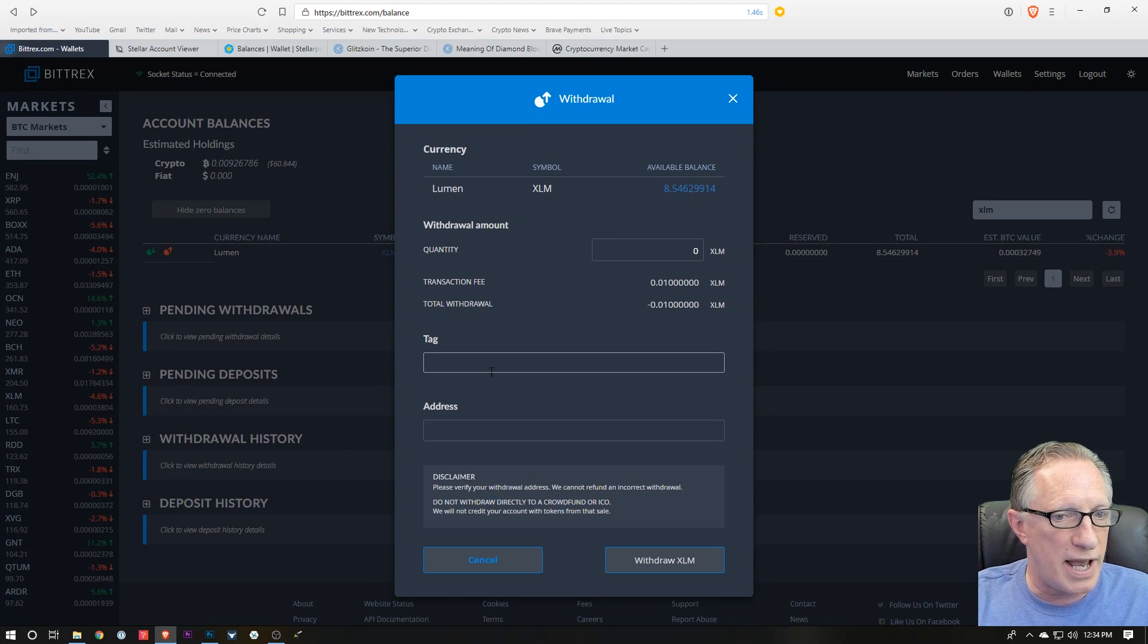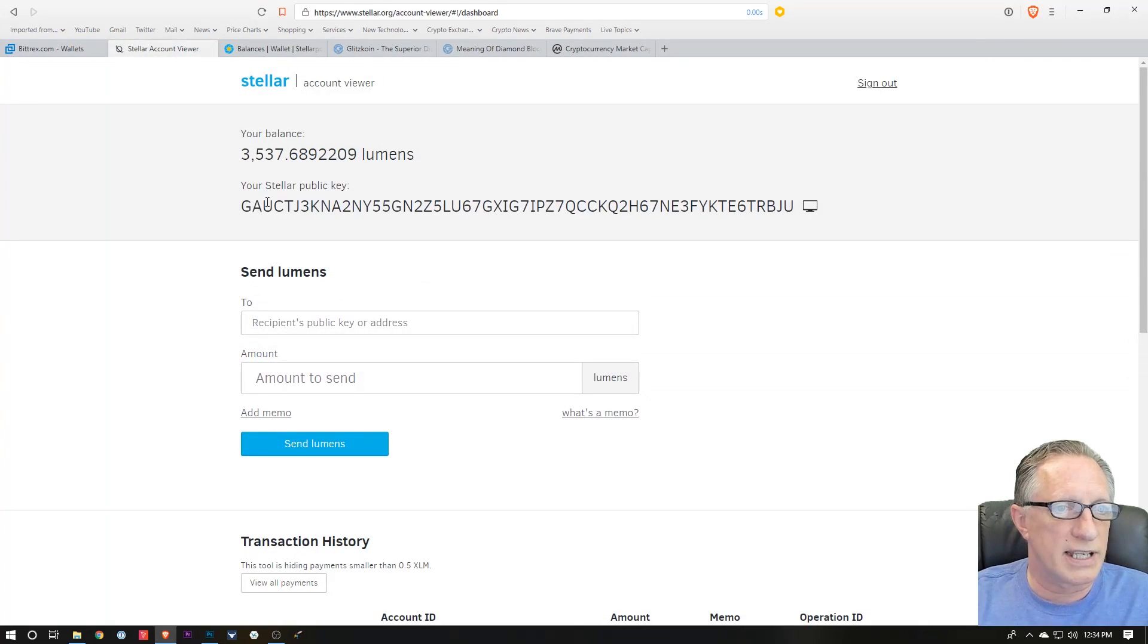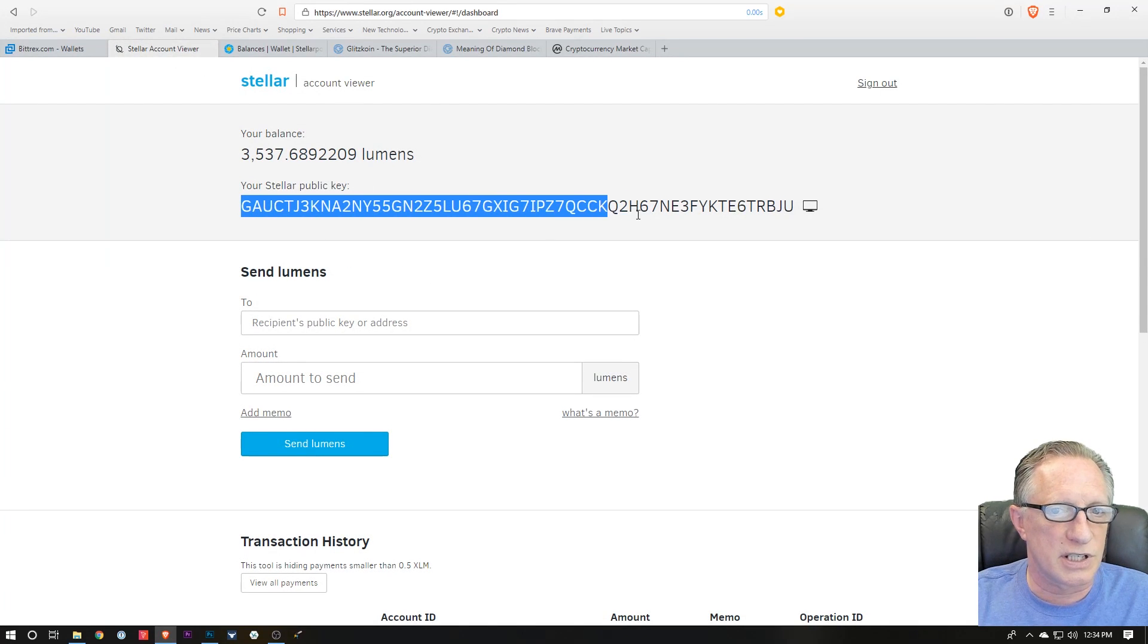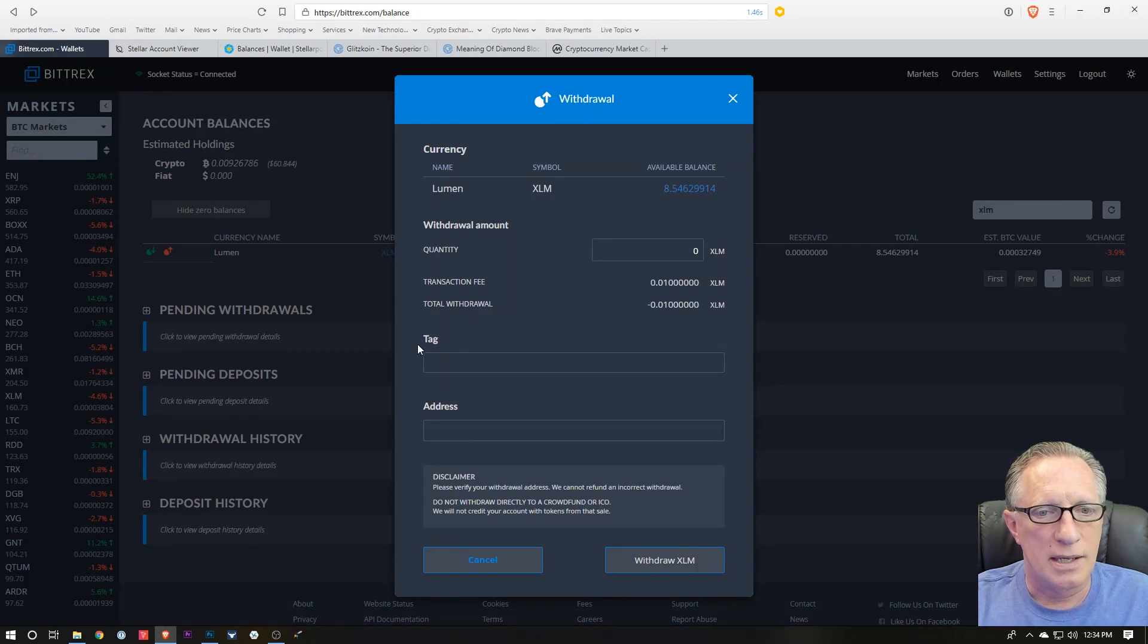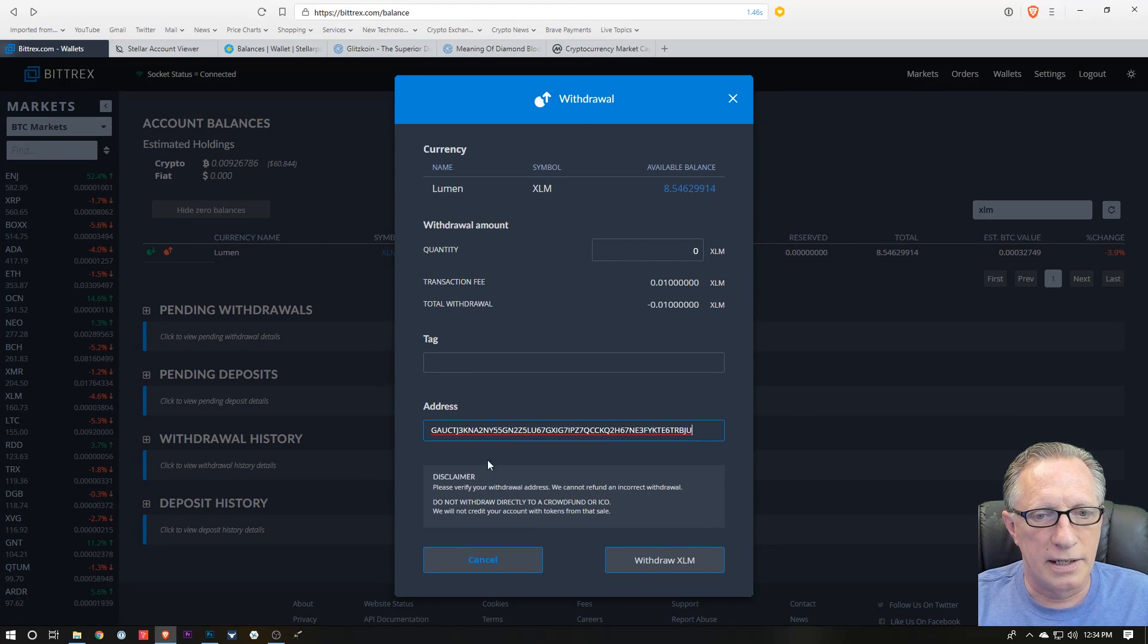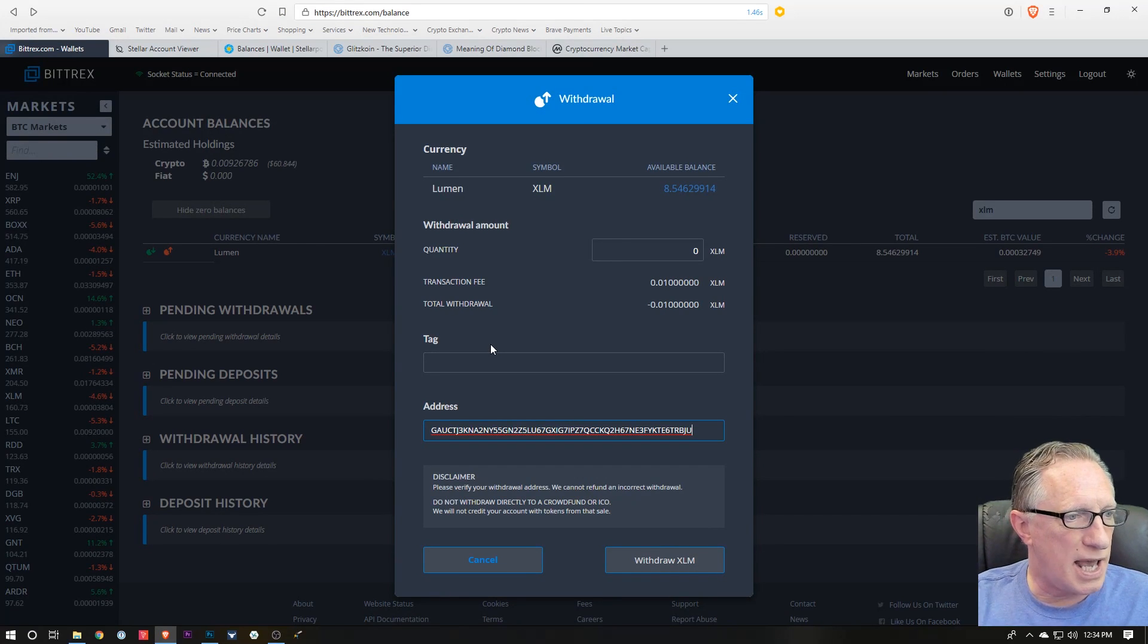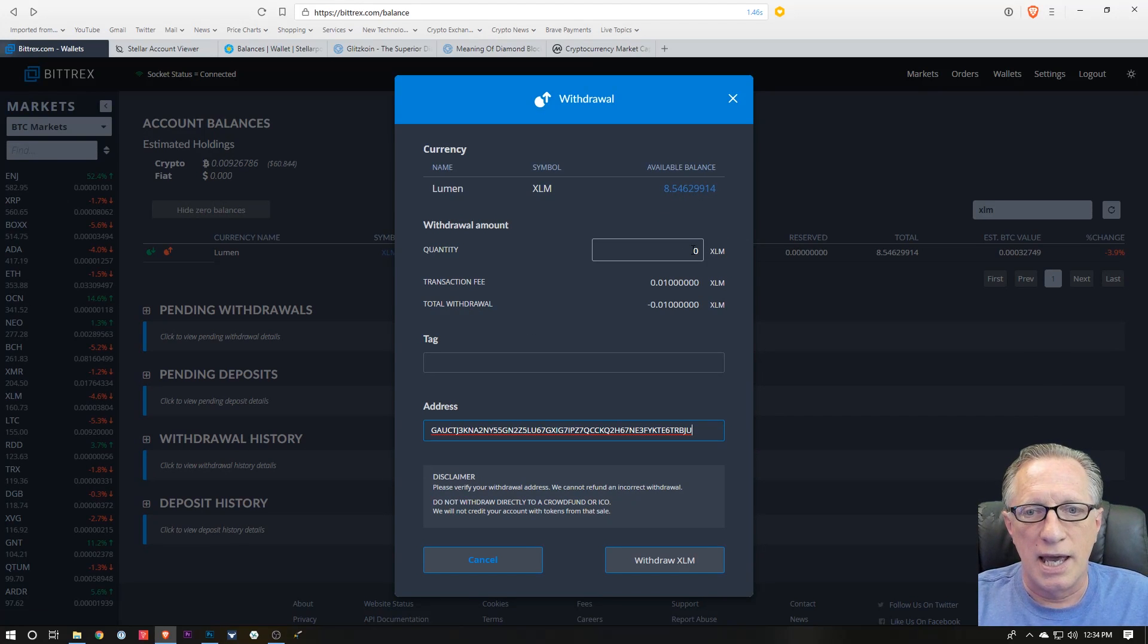You'll want to paste in the address of your Stellar wallet. So in this case, I would just cut and paste this guy in here, and I don't need the tag because I'm sending it to my own personal wallet.